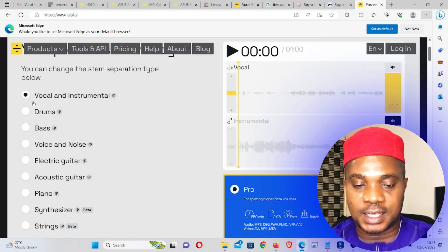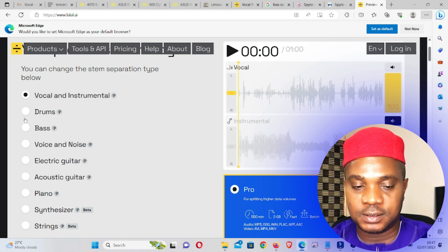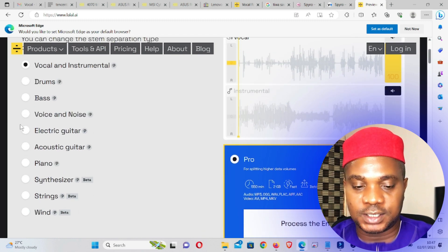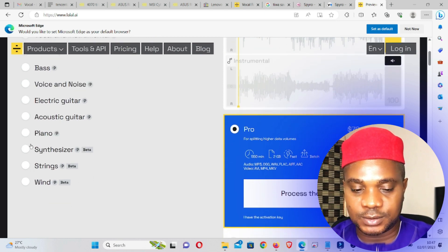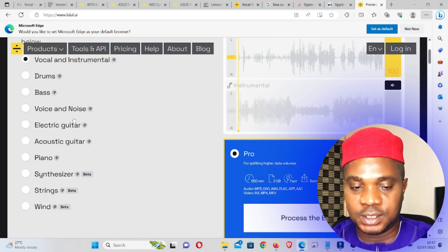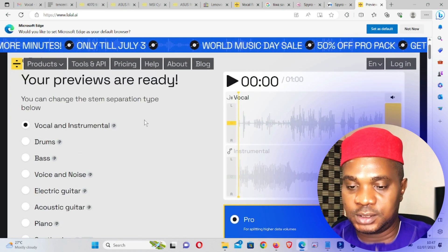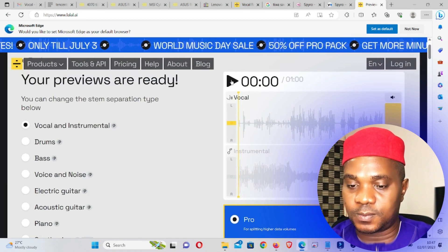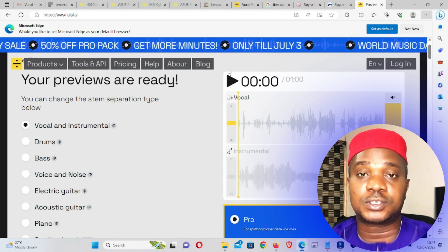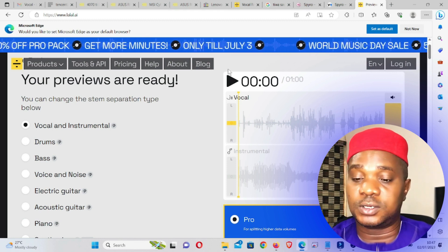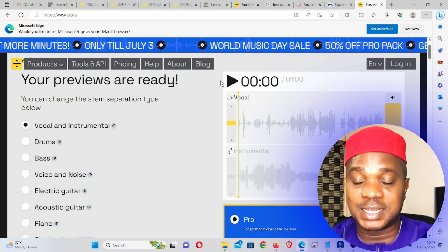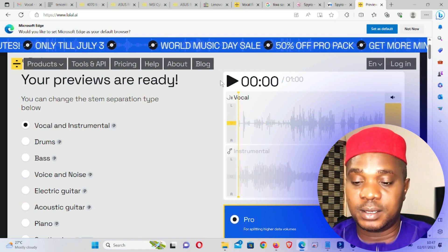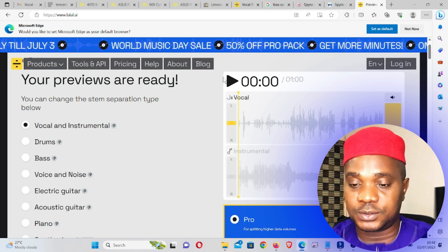Still processing — it's generating a preview. All right, here you can see vocal and instrumental, drums, bars, voice and noise, electric guitar, etc. You can select whichever one you want. I'm going to play this song, but on my YouTube you won't hear it because of YouTube policy — you'll get all the information on my Telegram channel.